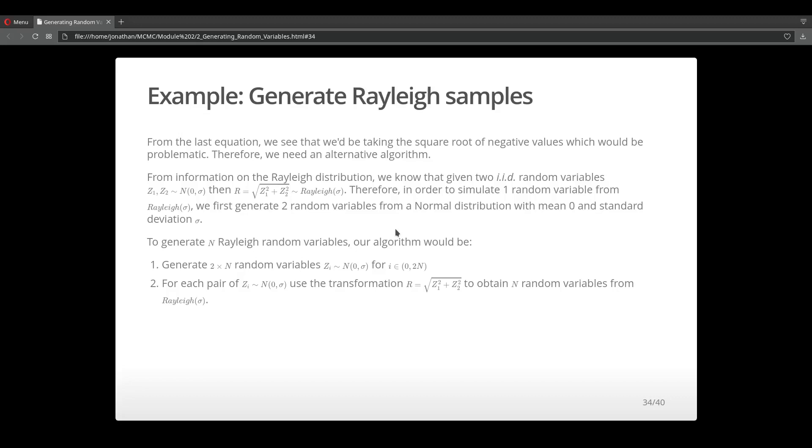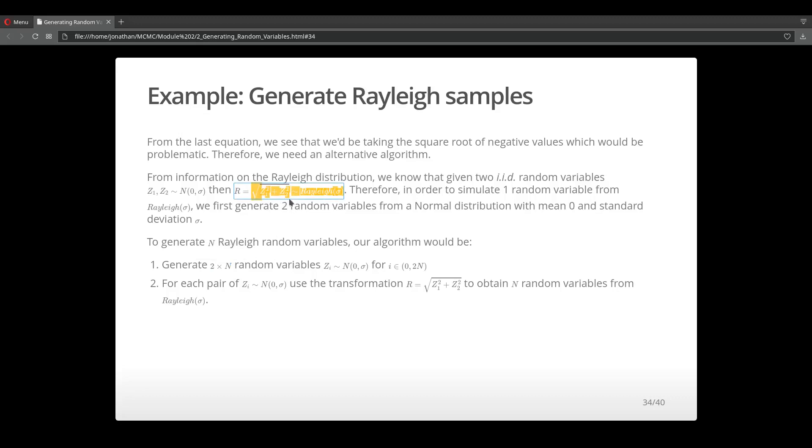The algorithm that I'm going to use is, if I need to generate n Rayleigh samples, I'm going to sample two times n random variables since it takes two normal random variables to generate one Rayleigh sample. Then I'm going to apply this transformation to transform those normal random variables into Rayleigh random samples.